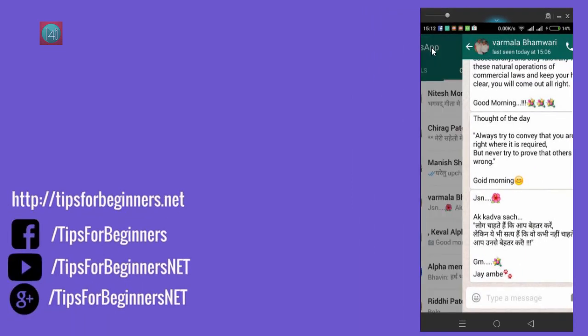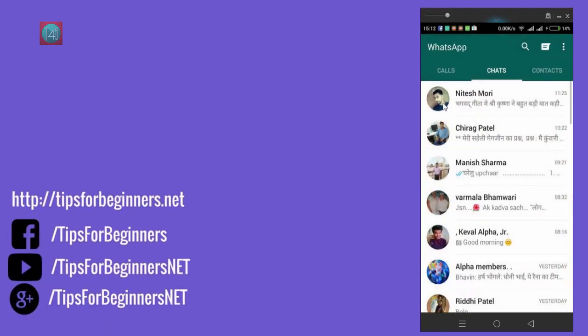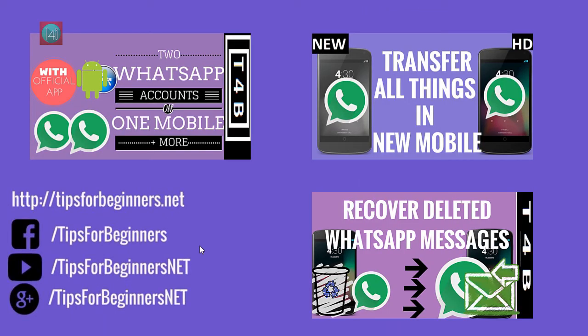this little trick, watch my other WhatsApp related videos. Like on my Facebook, subscribe to this channel, and watch other videos on WhatsApp, Facebook, internet, and computer related topics. Thank you for watching this video. Bye bye!